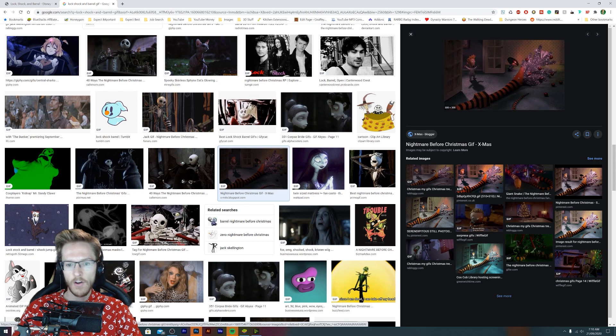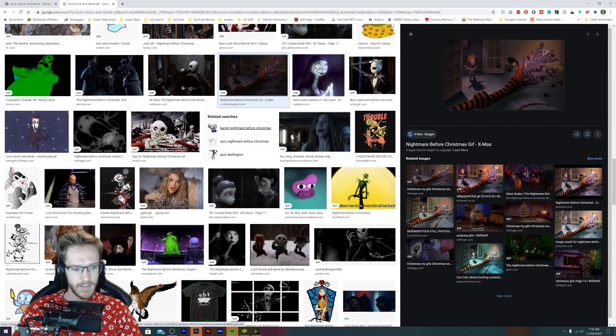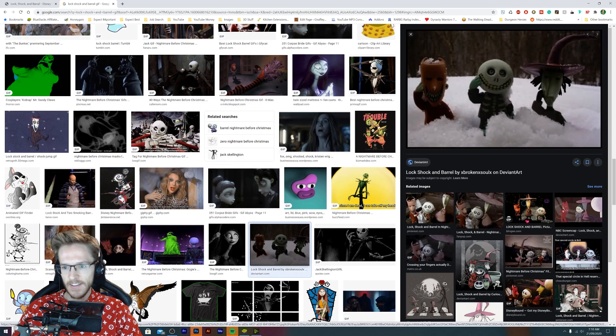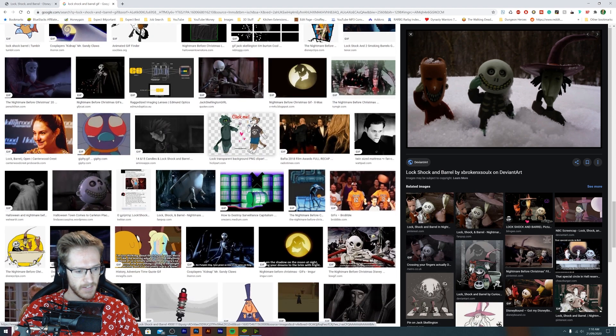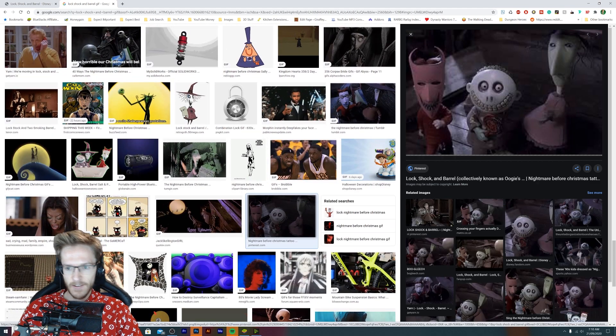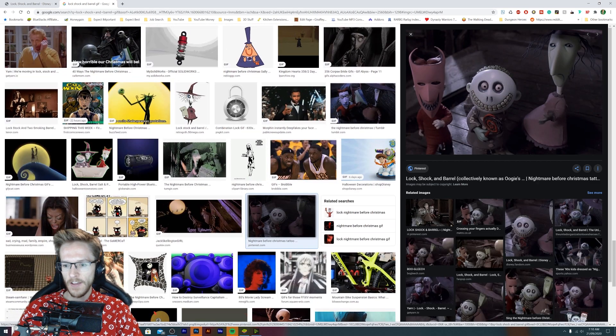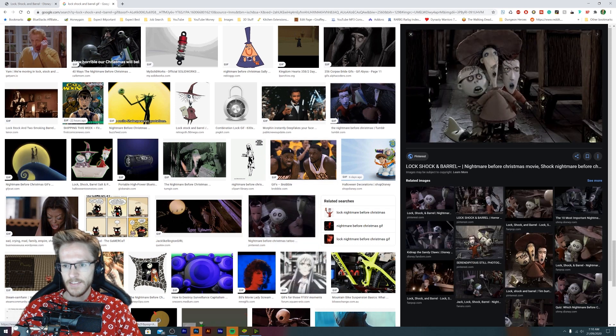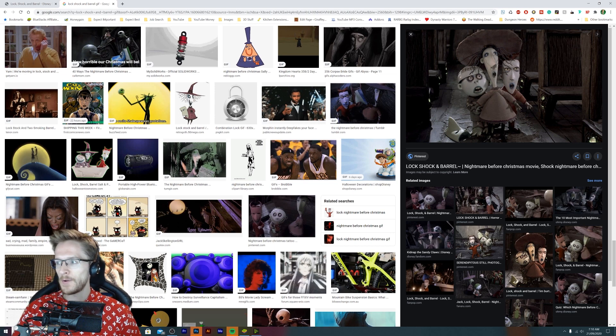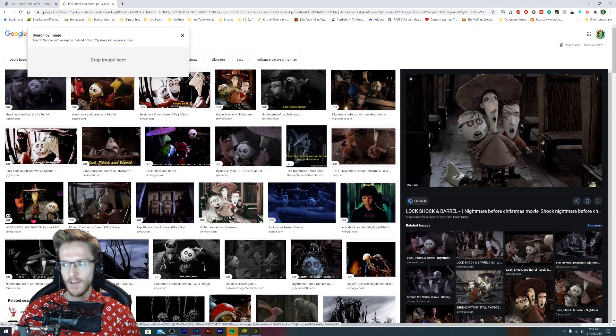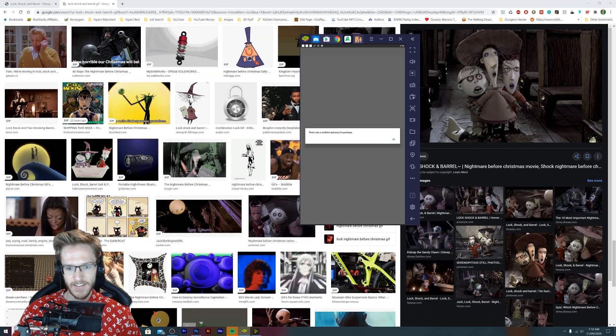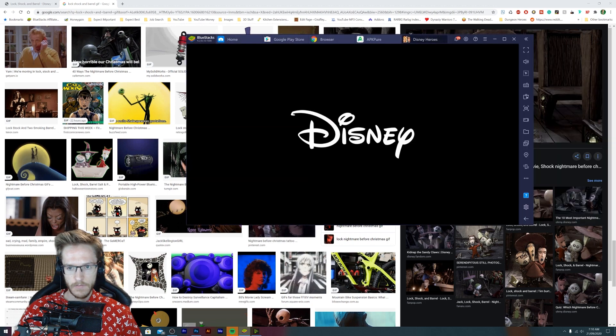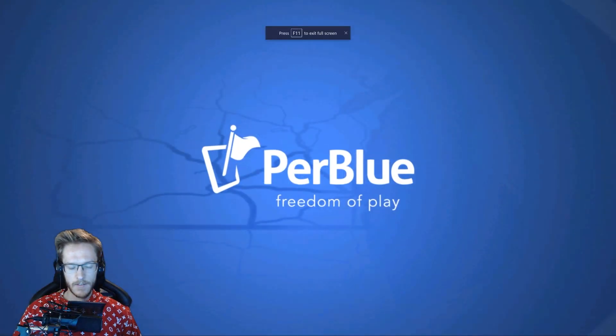This whole film is terrifying, I swear. Look at them, they're so weird looking. Oh my goodness. That makes me feel really uncomfortable. I already want to know what you guys think of these characters here because they look absolutely terrifying.